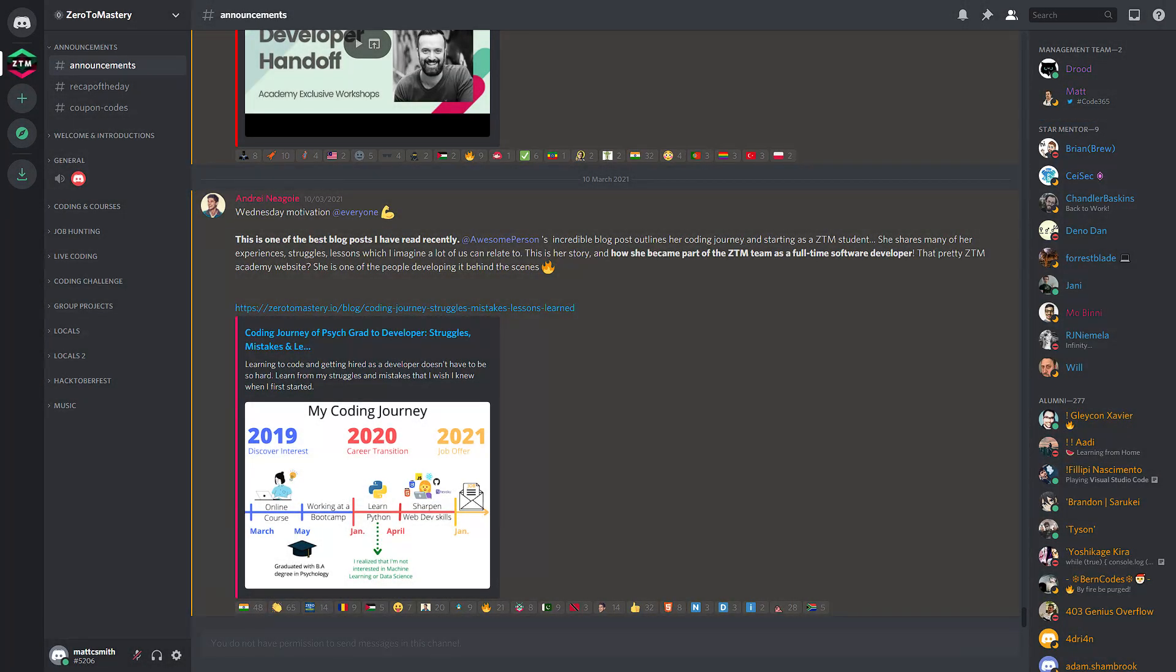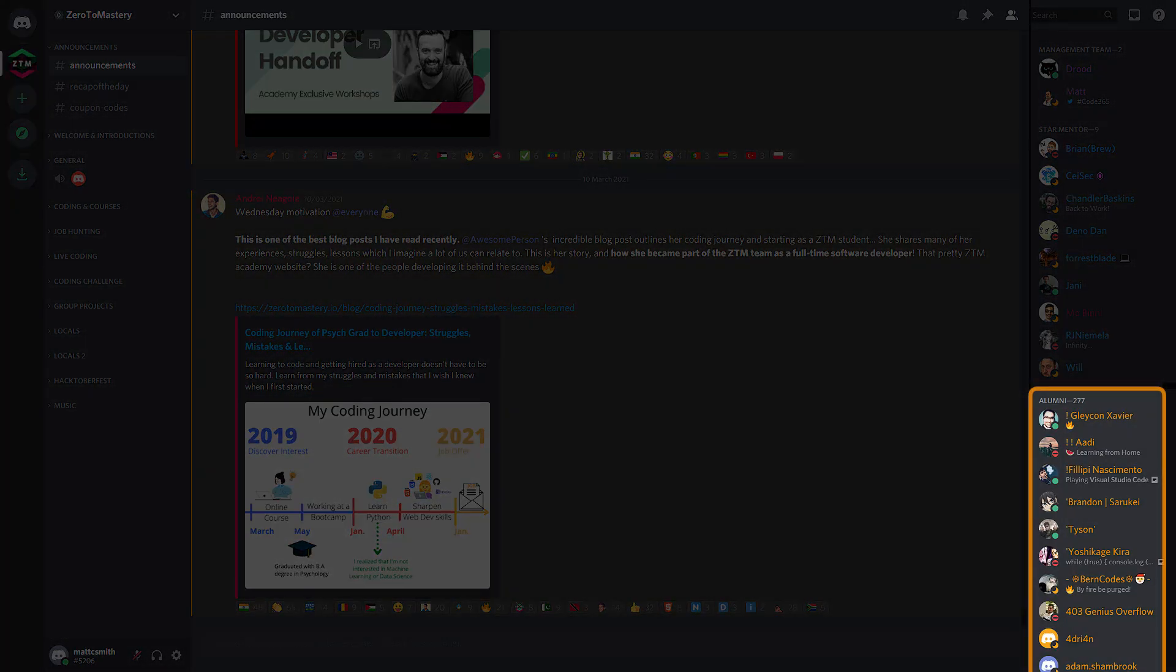Instructors also show up here in a reddish colour. Alumni are graduates who have posted their certificate of completion in the alumni channel. You can easily identify the alumni in chat by the orange colour into their name, but they also appear in the alumni section of the online member tray.